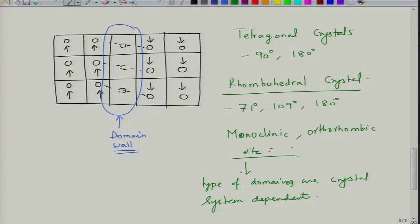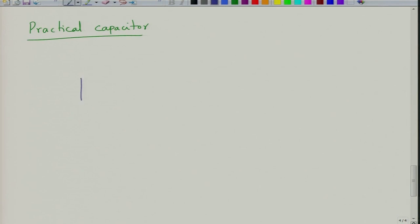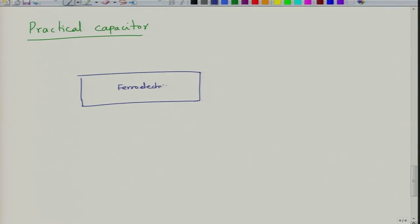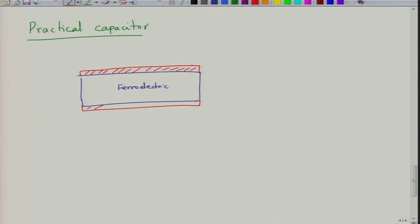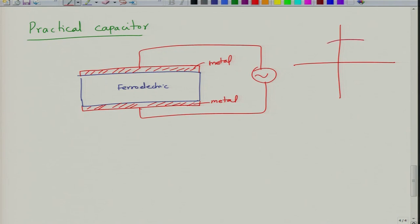How do domains form in these crystals? In a ferroelectric material used as a practical capacitor, you have a ferroelectric ceramic with metal electrodes on two sides. When you apply an electric field, the hysteresis curve develops and domains start nucleating at the interface between the electrode and the sample.